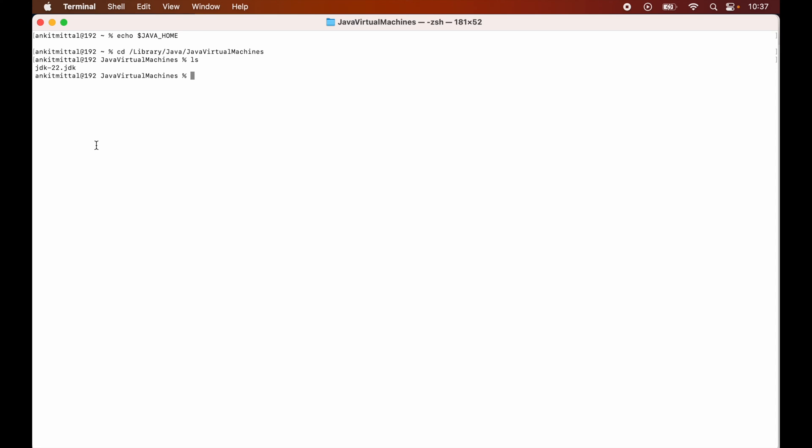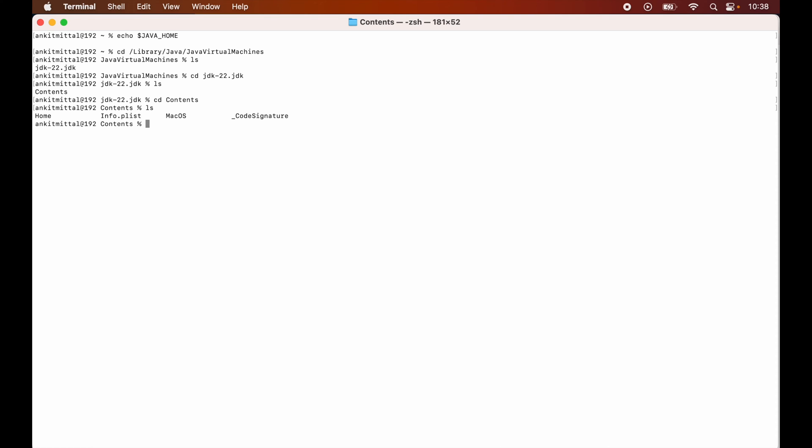So I will go inside this folder. I will do ls here again, so there is this contents folder. So we will go inside this as well and we will do ls again. Now we will see this home folder here and we will go inside this home folder as well.